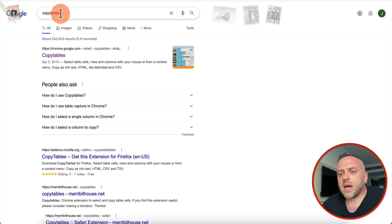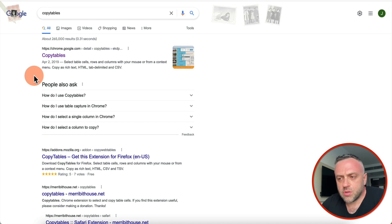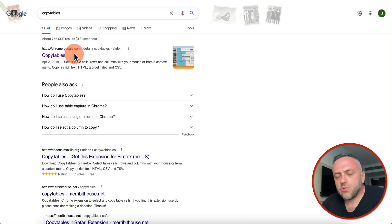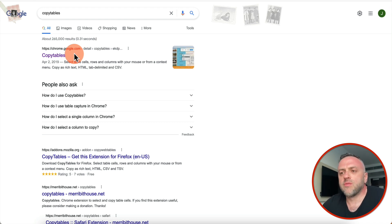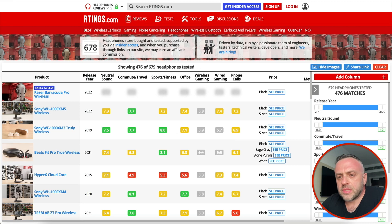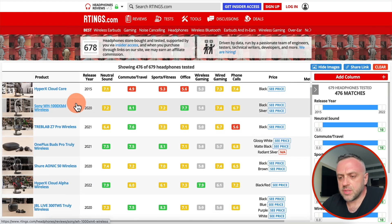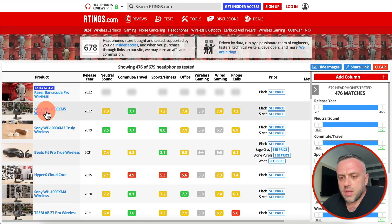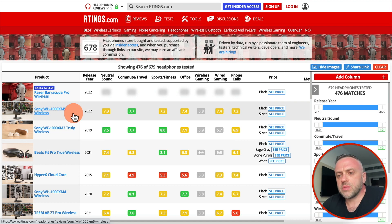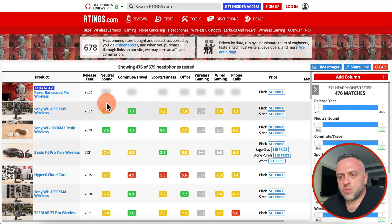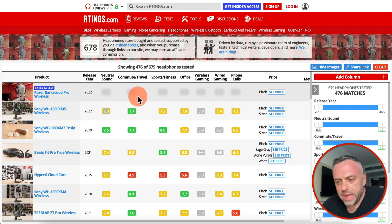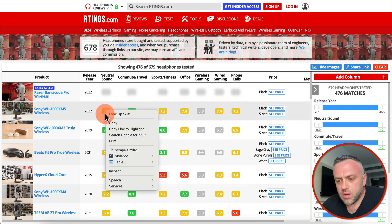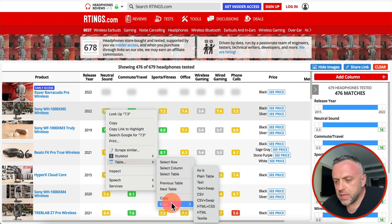The next tool I want to show you is called Copy Tables. This is also a Chrome plugin, and I use this tool all the time as well. What this tool allows you to do is copy entire tables in any format that you want. For instance, here I have a headphone comparison table. You install it the same way — just search for it and install it in your Chrome browser.